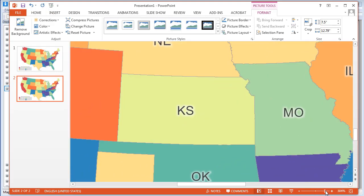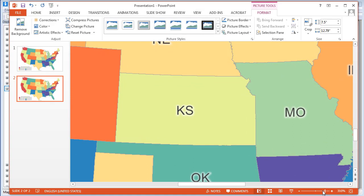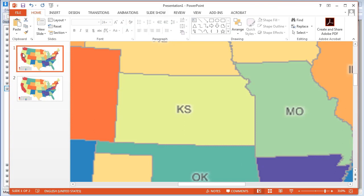And if I zoom in, you can see the higher resolution image is sharper, and may be preferable to the screen resolution image that I copied before, especially if you plan on printing your document.